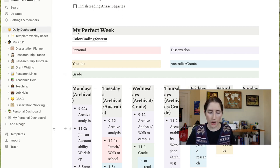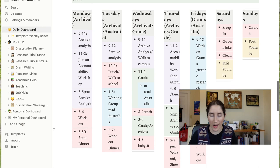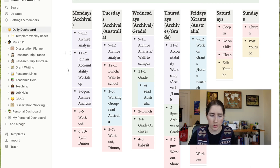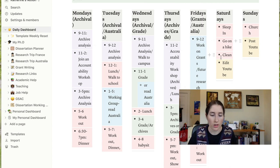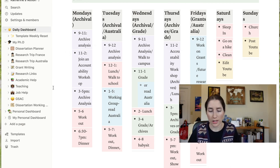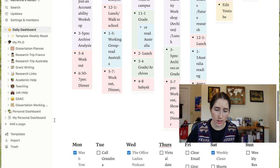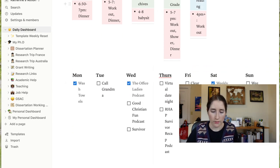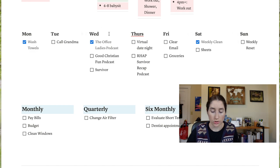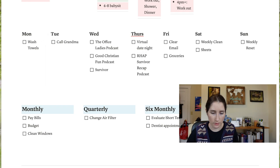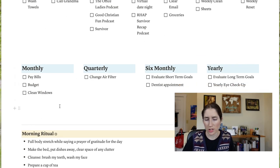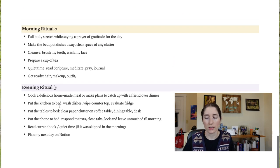Then we have 'My Perfect Week,' inspired by Kaylin Apple, which shows what my ideal week would actually look like. It's hard to stick to all the time, but it's a good reminder of things I want to do every day — grading, working on grant applications, reading, and doing things for either the Australia or French side of my project. It also lists things I should usually do Monday through Friday, and reminders of things I need to be doing monthly, quarterly, and yearly, along with an ideal daily ritual.